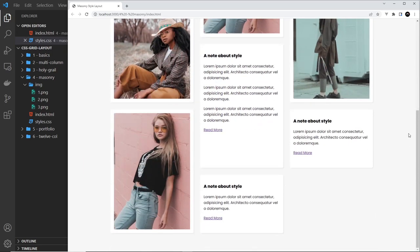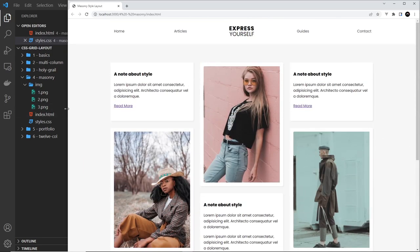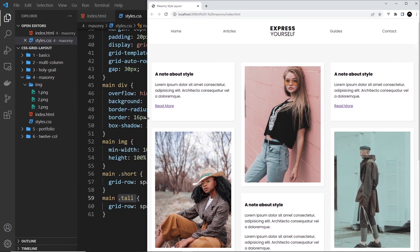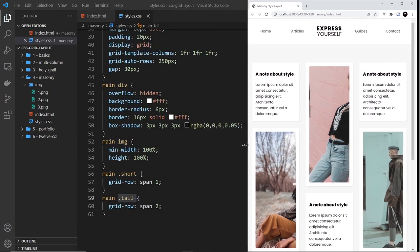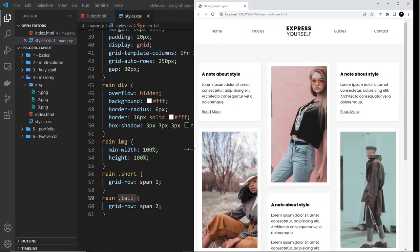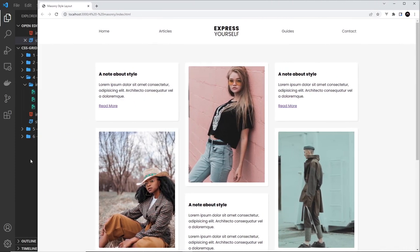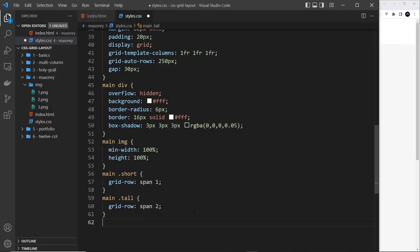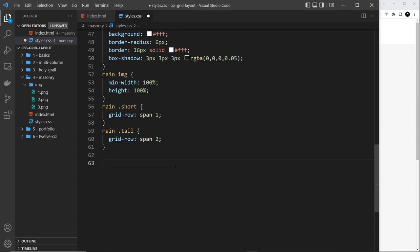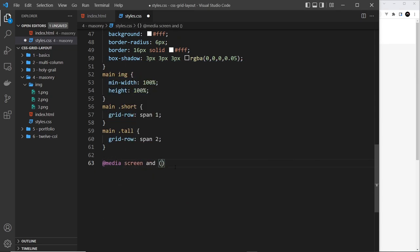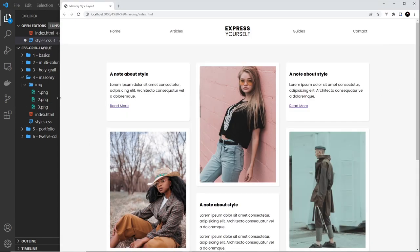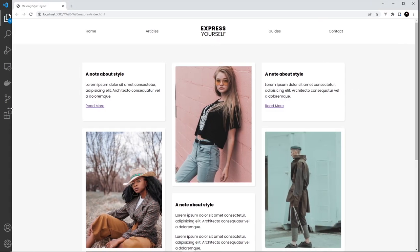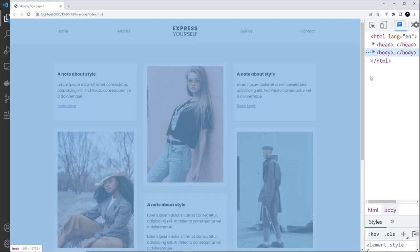And now we have a pretty good masonry style grid there. All right, so there's a few more things we need to do. We need to add some responsive styles because at the minute when we go smaller it's looking a bit squashed. So let's give that a whirl. All right, so down here let's do a media query. So let's give ourselves a bit more room. At media screen and the condition is going to be max-width which is going to be 960 pixels.